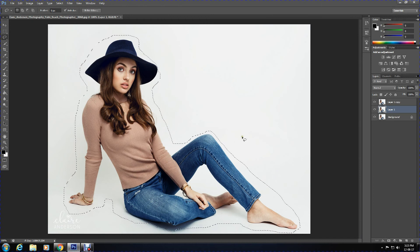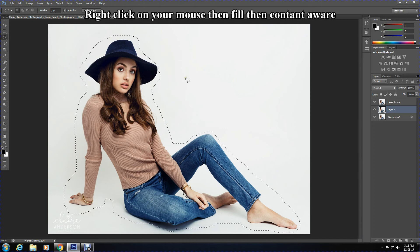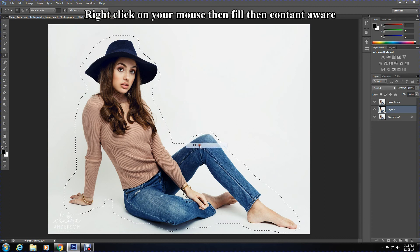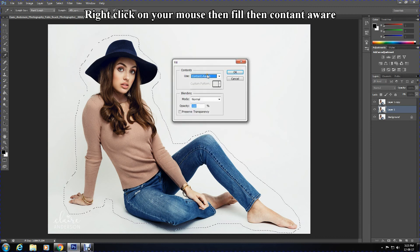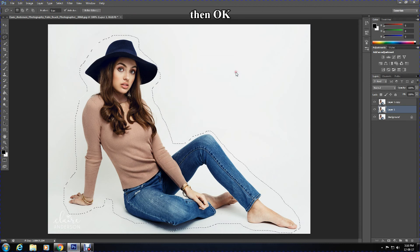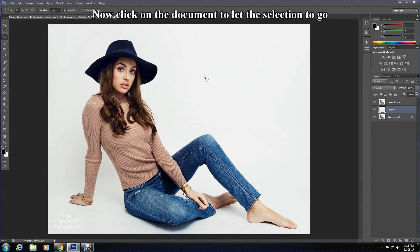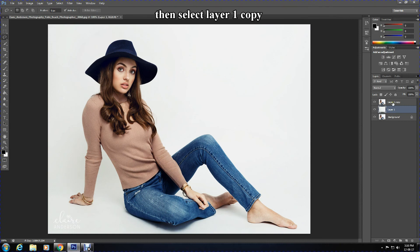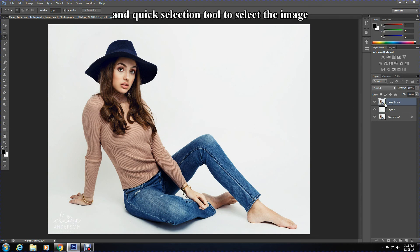Once it's selected, right-click on your mouse, choose Fill, and ensure it is set to Content Aware. Press OK. Now just click on the document to deselect. Then select Layer 1 Copy and use the Quick Selection tool to select the image.